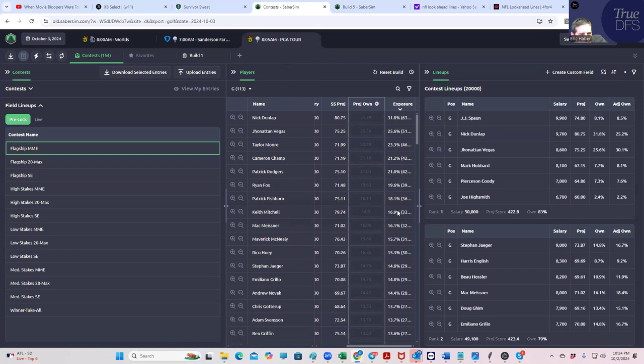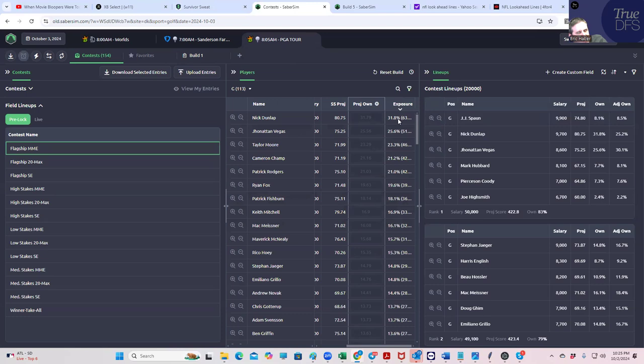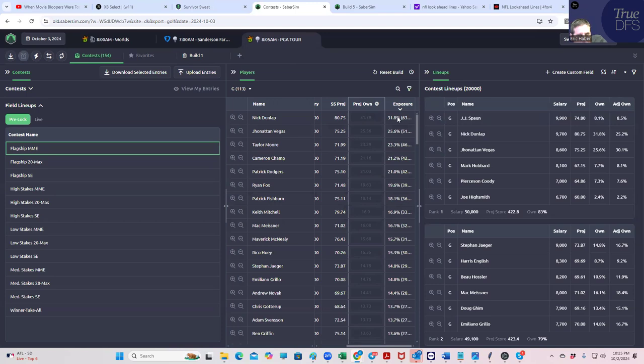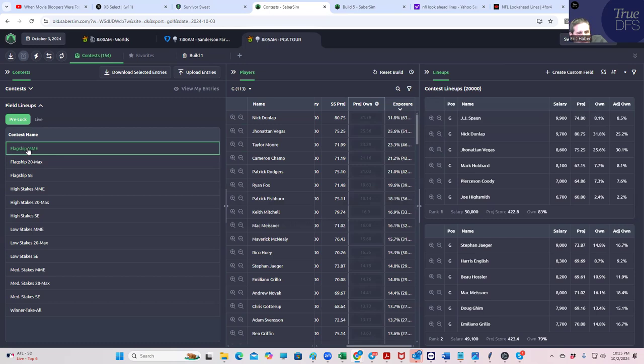Because you can get to him, he's one of the higher projections. I don't get it. Now, again, the Nick Dunlap one is interesting because again, I am much lower on Nick Dunlap than Sabersim. So they're projecting him to be high scoring, which means they're projecting him to project well, which means they are projecting him to be high owned. So if I'm not going to agree with this, I can't really very well use flagship MME as the right field of lineups either.